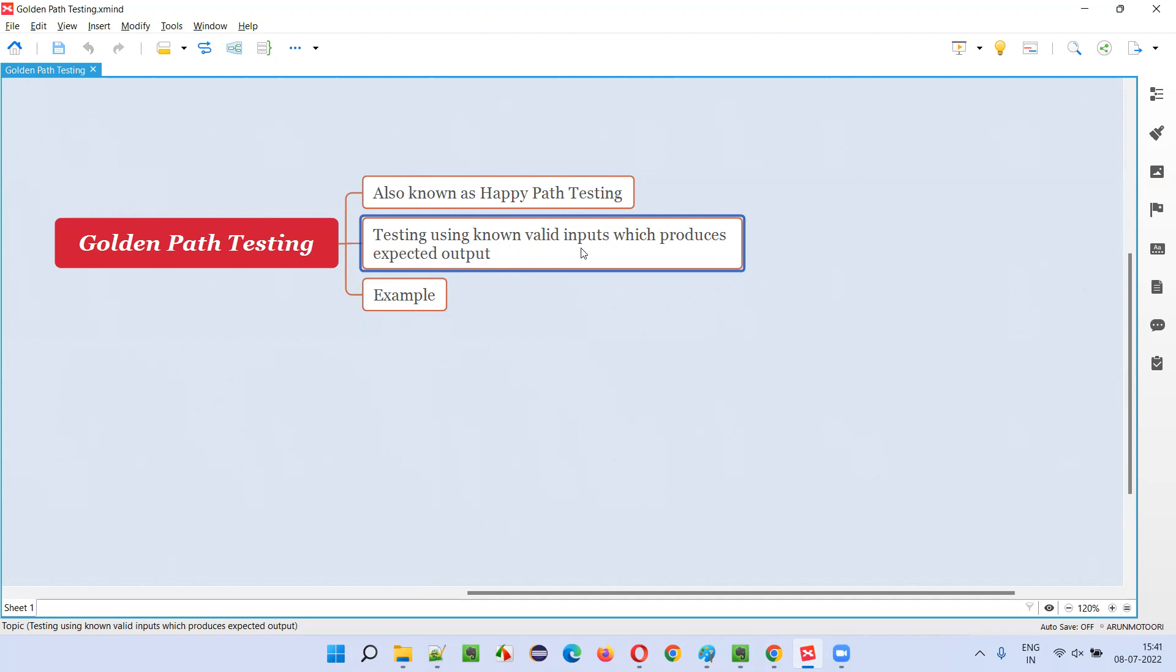like valid email address and valid password, if you enter and click on the login button, what is the expected output? The user should get logged in, right? That is the expected output.